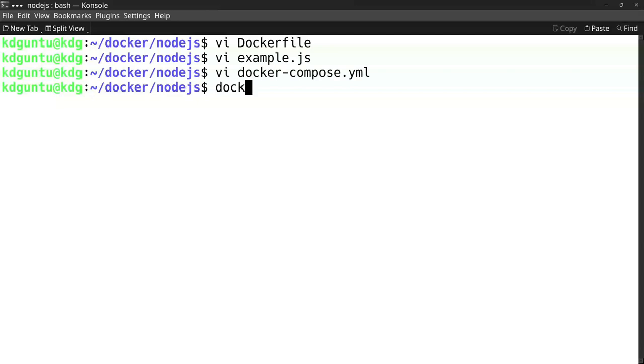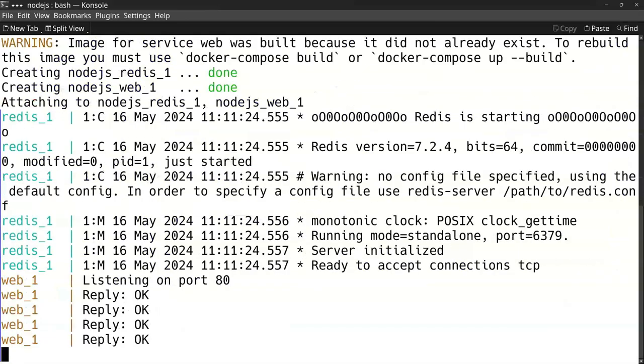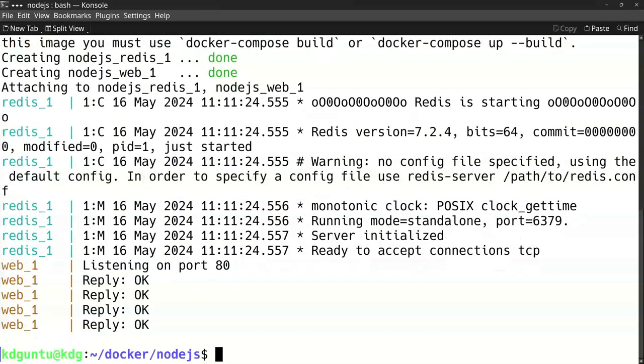So to start it up I have to do a docker-compose up. I will start it up in the background. It's building the web and it's starting up Redis and it's already started.